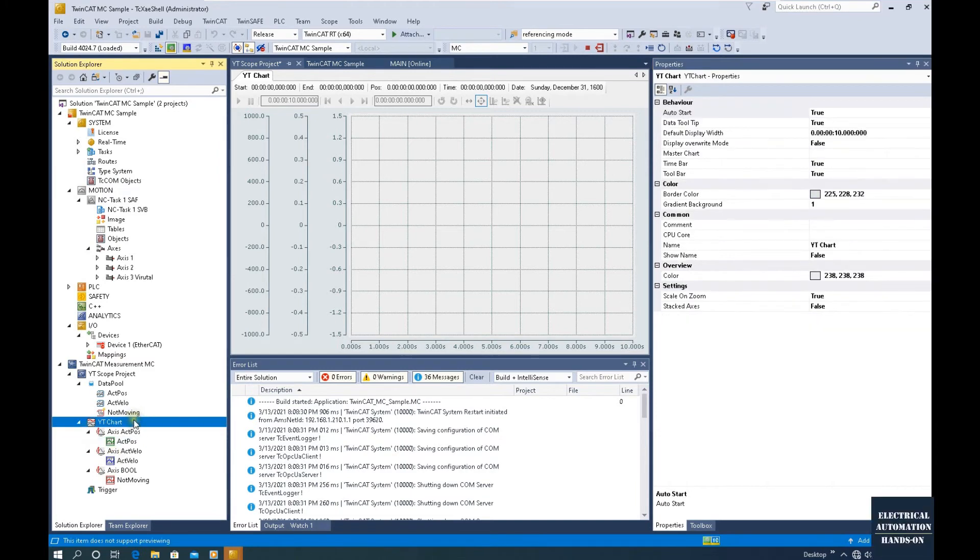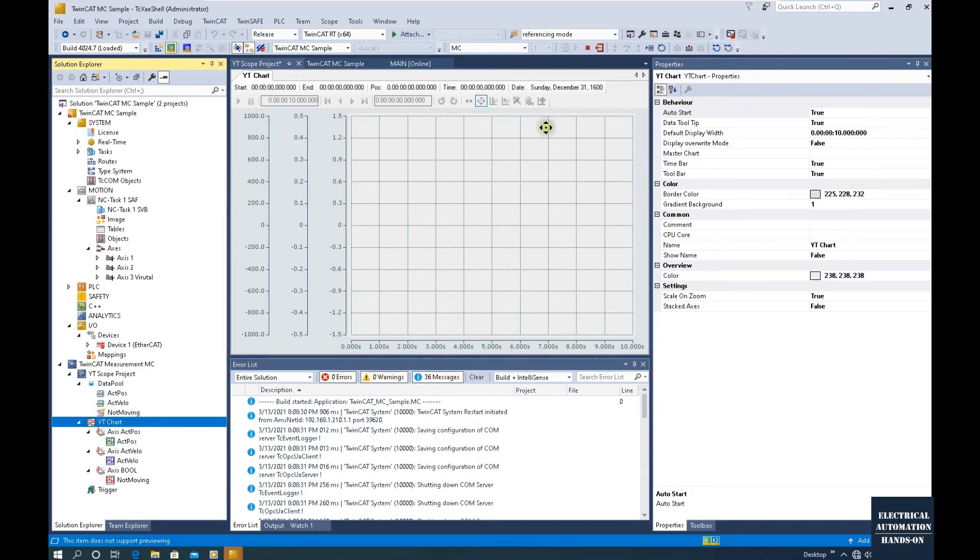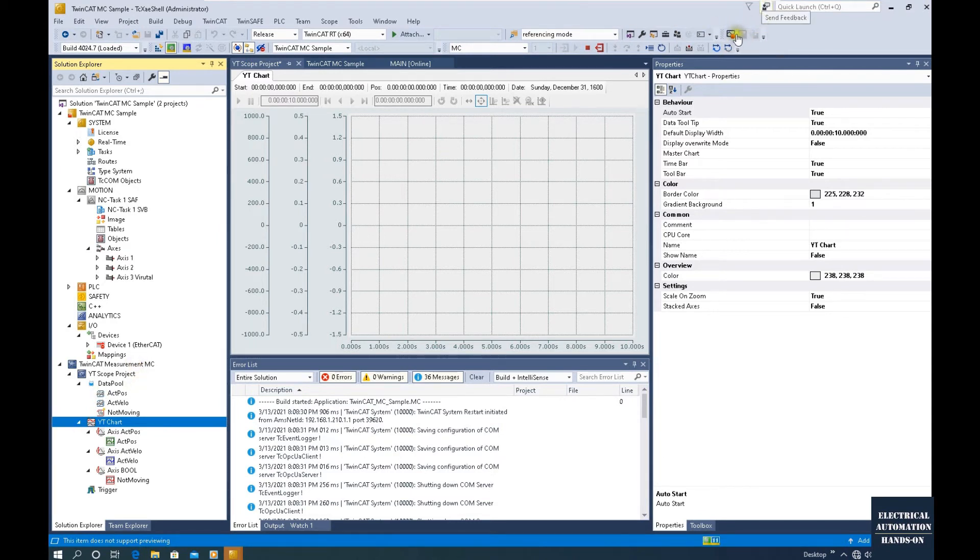Now to start this recording, we can click Start Record. There's one button around here. Once we set up this measurement project, it will pop up this small toolbar here. This button. Now it starts recording.